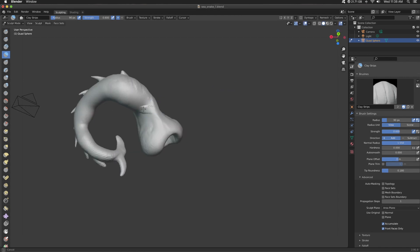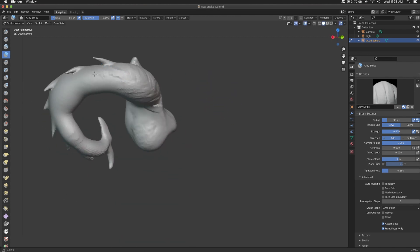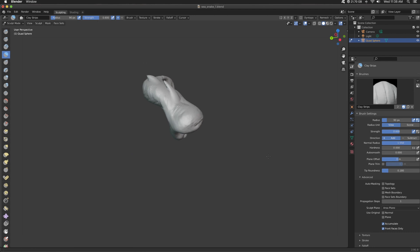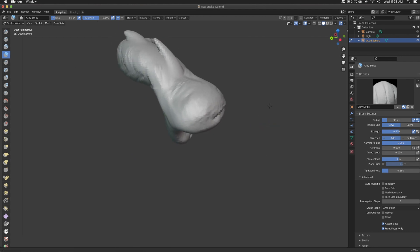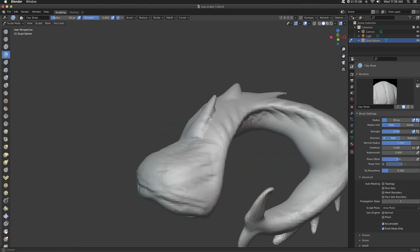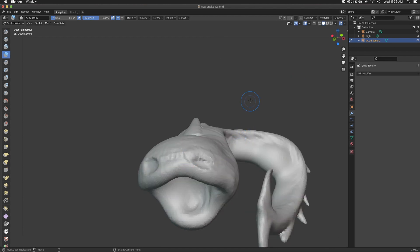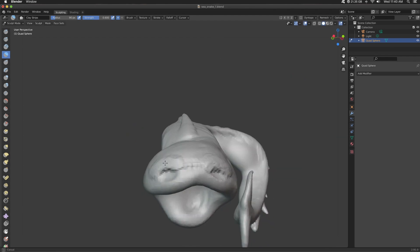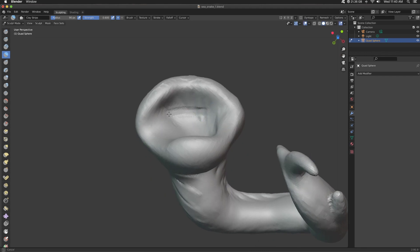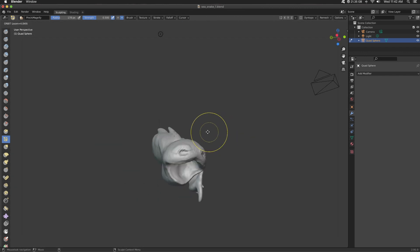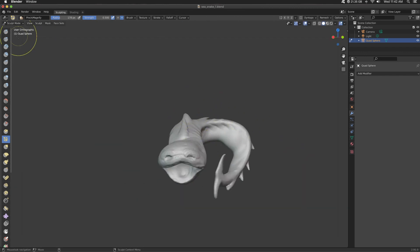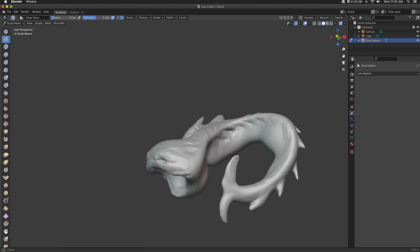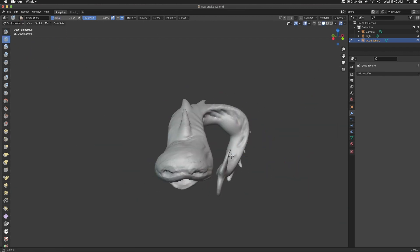So if you hold down Control and sculpt, your brush is going to do the opposite. So with clay strips, instead of pulling out from your mesh, it's going to carve into your mesh. Keep that in mind. That works with any brush. You can hold down Shift as well to smooth. Clay strips gives this really clay-like feel. So if I hold Shift and sculpt, it's going to do all that smoothing, no matter what brush I have. Using the Pinch brush ever so often, pinch in kind of where those bony structures might be on this fish.